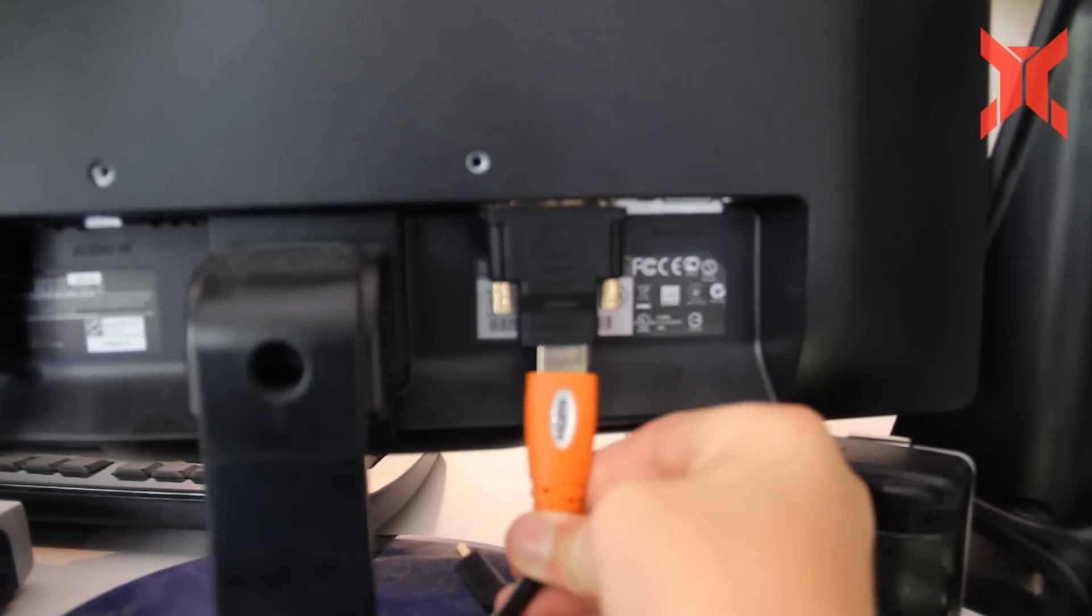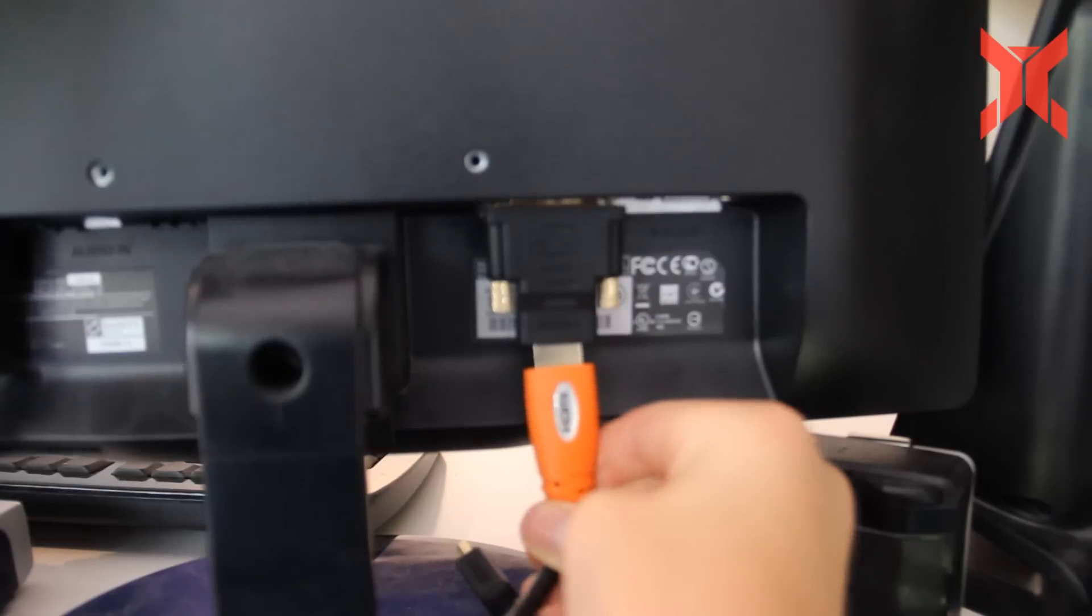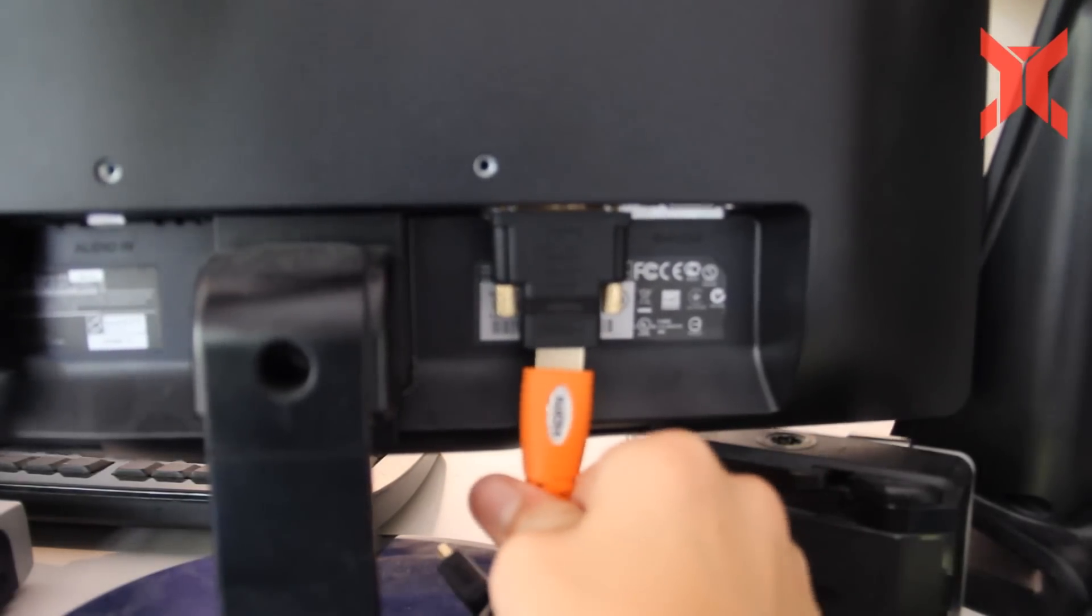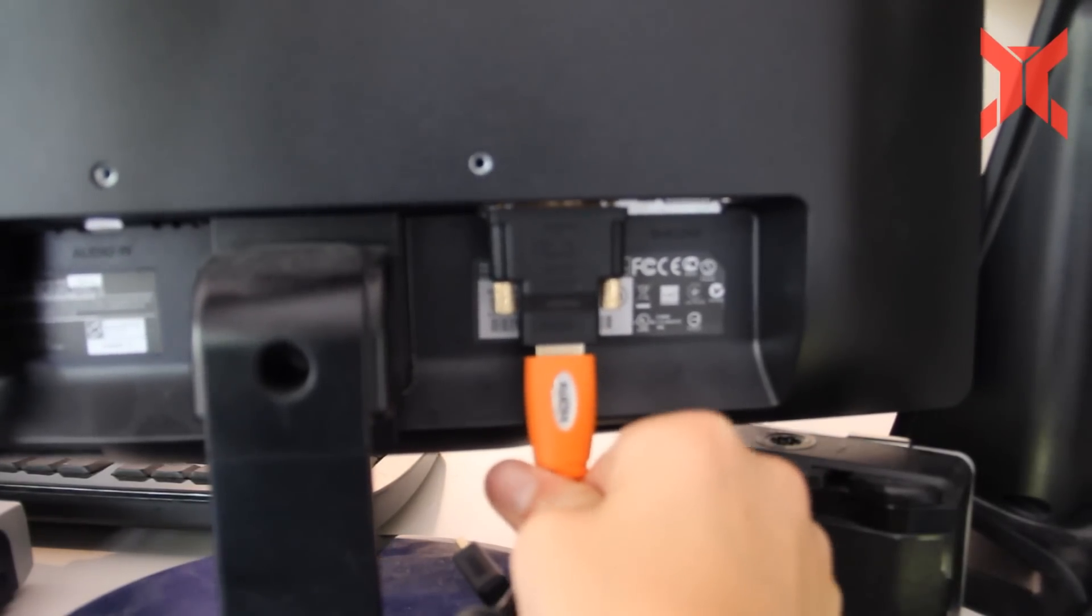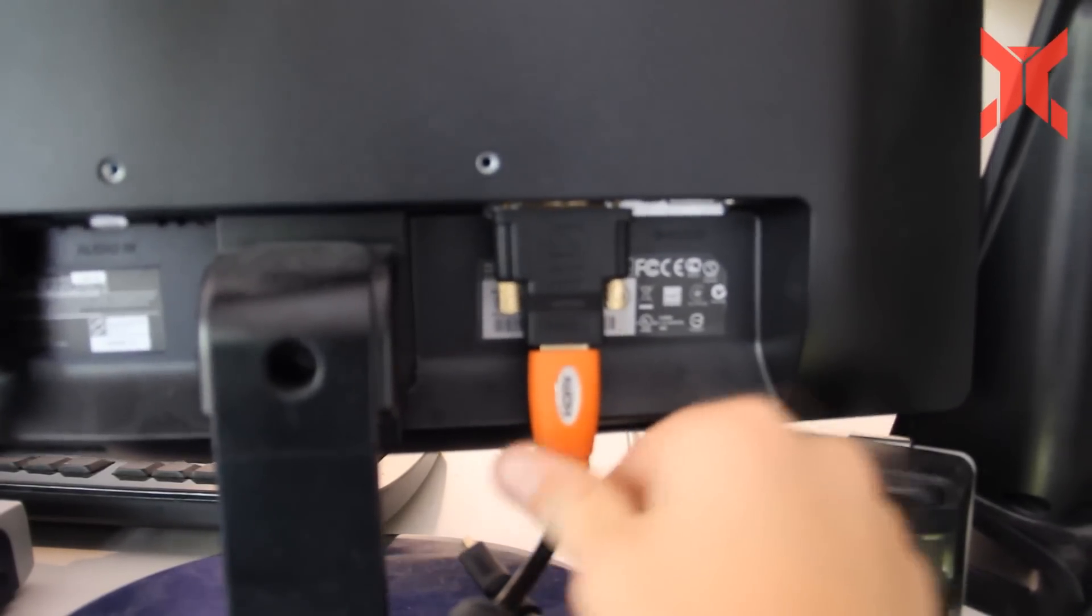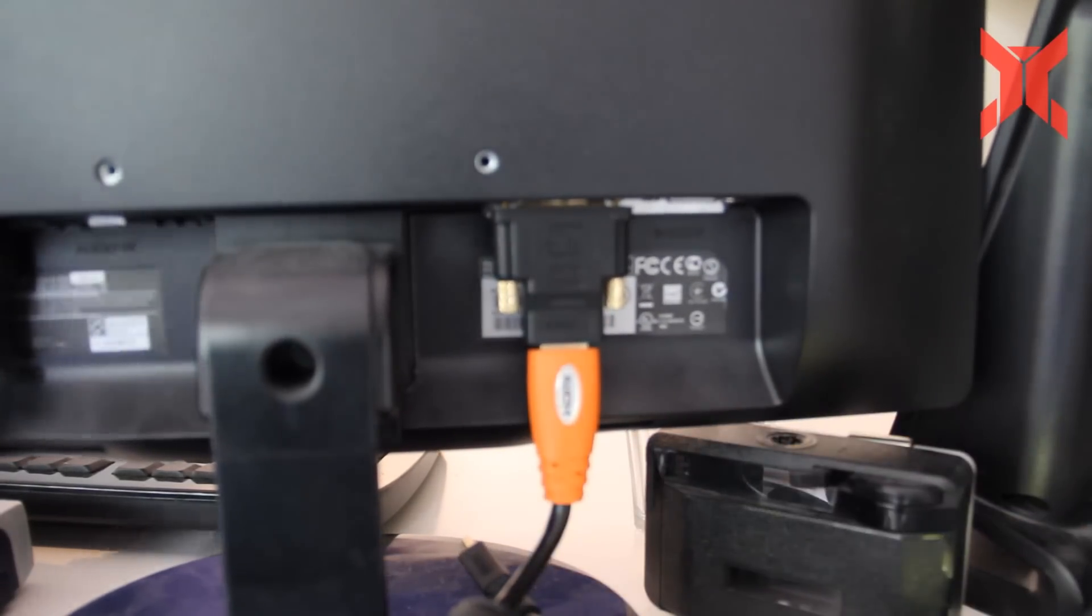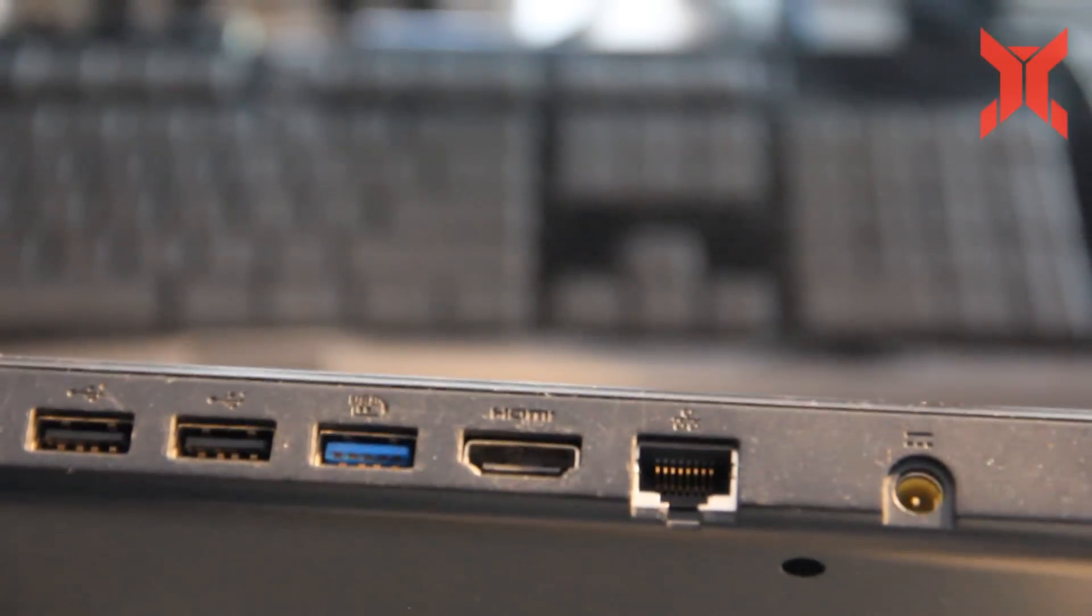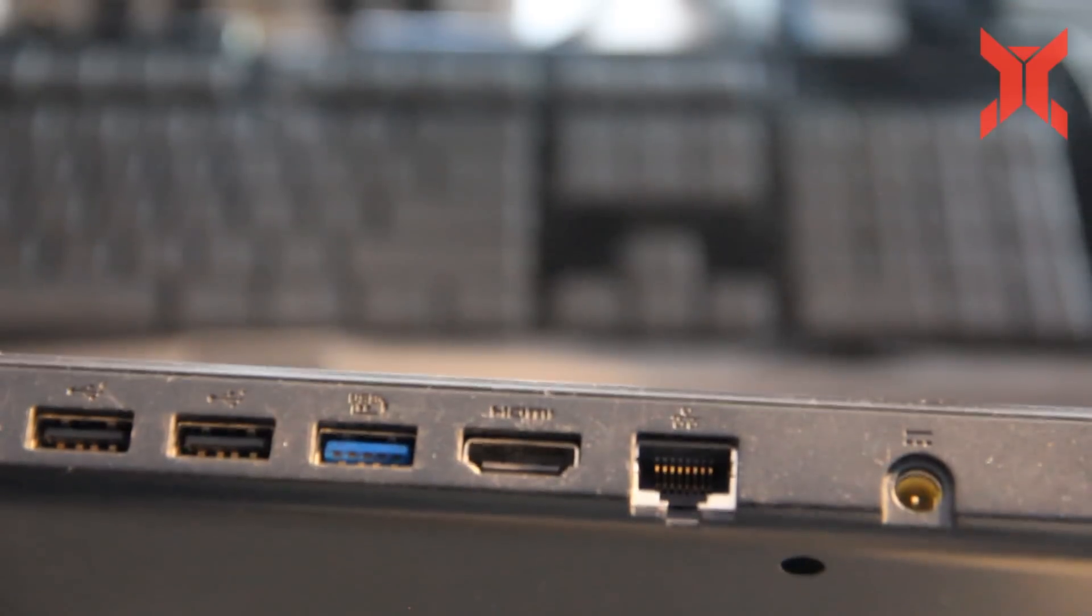So the first step is to connect the HDMI cable to one monitor. When you've done that, connect the HDMI into your laptop.